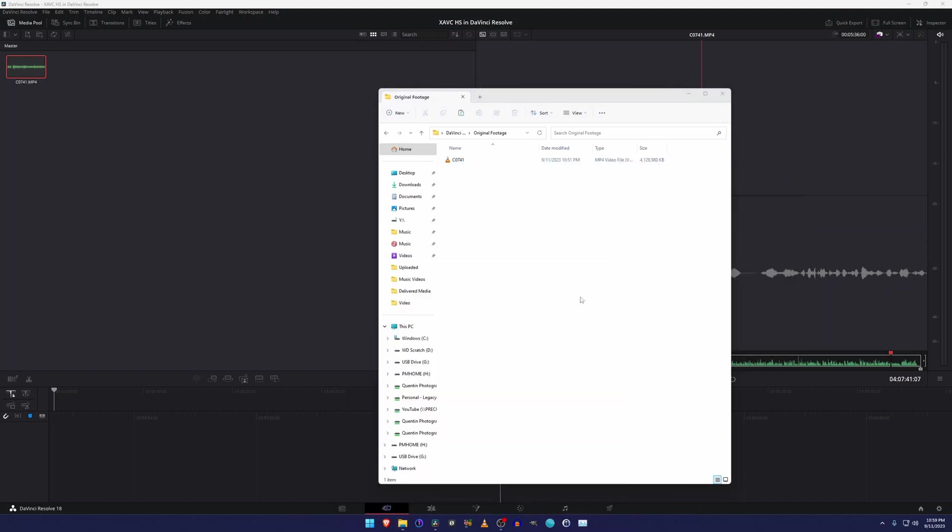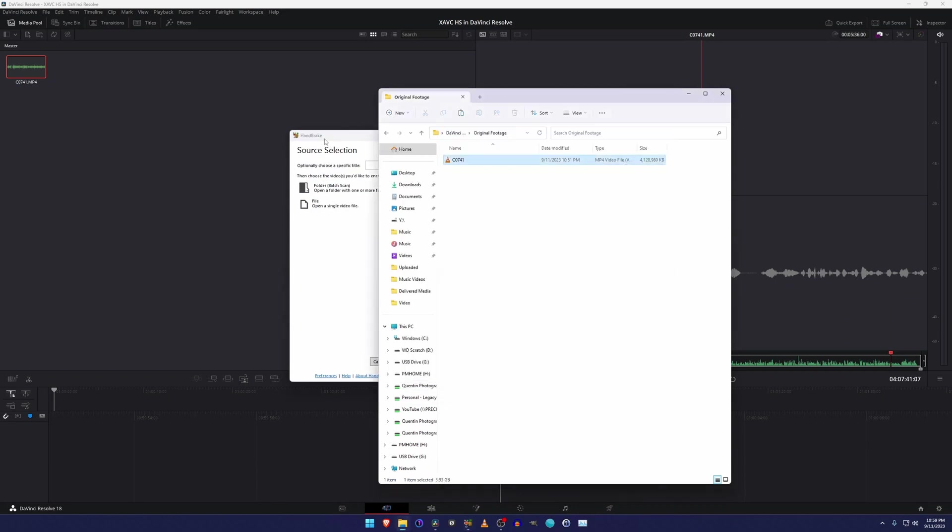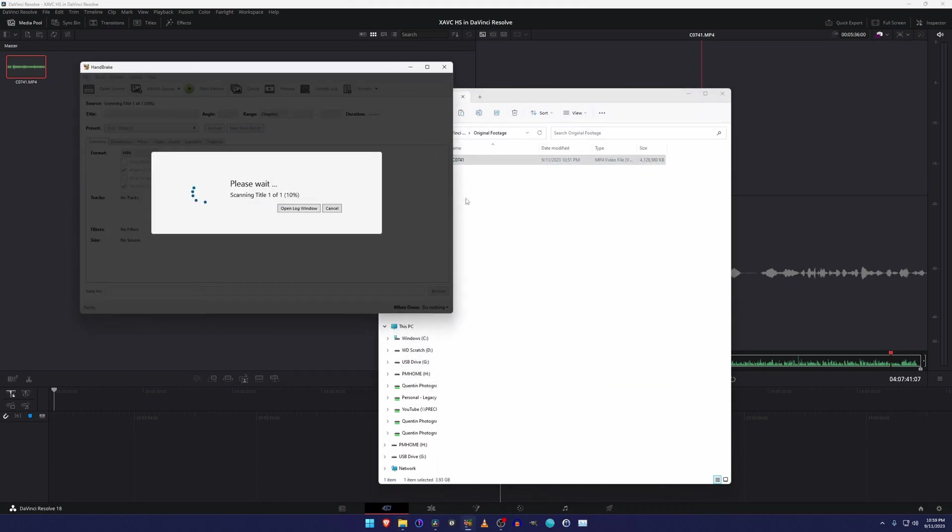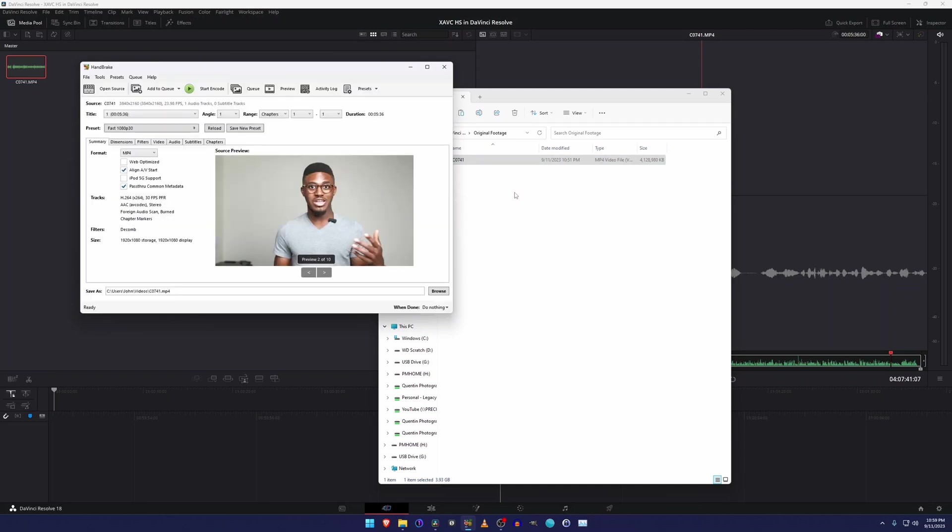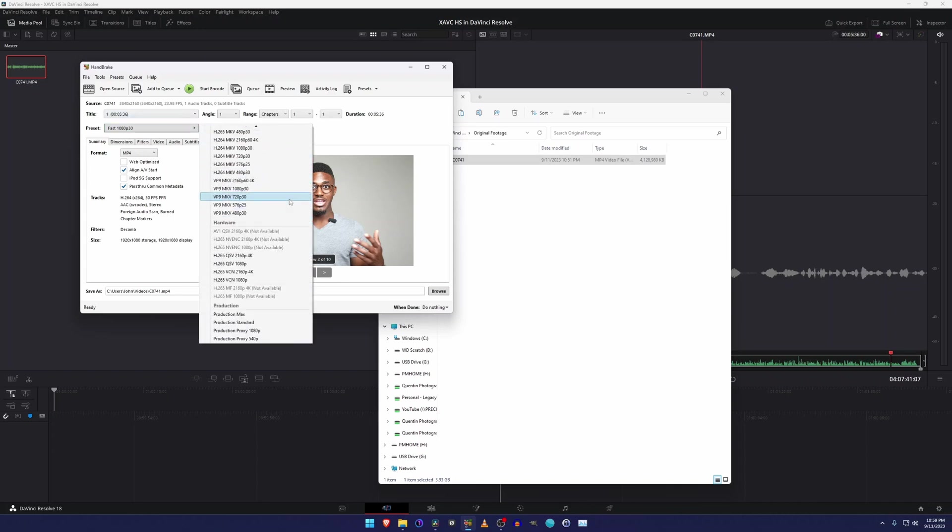No dice there. So we're going to hop into Handbrake. And I'm going to show you guys my configuration for that. So first thing you want to do is drag your file from A7IV or whatever Sony camera you have into Handbrake. Let it scan through it. So as you can see, that is definitely a video clip of me.